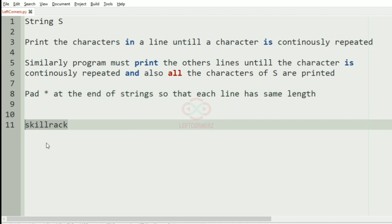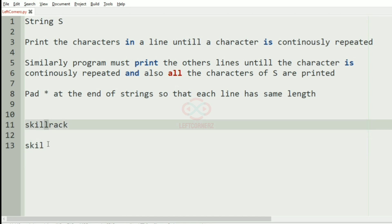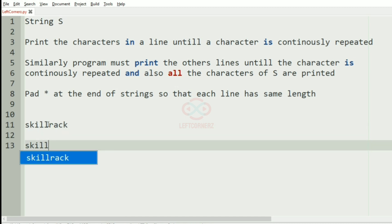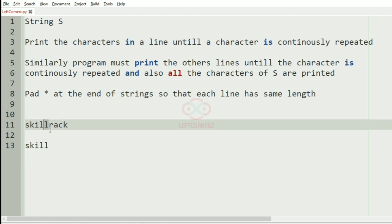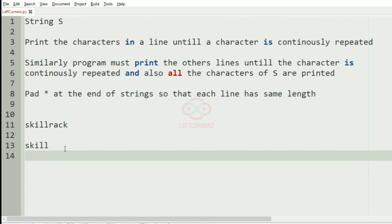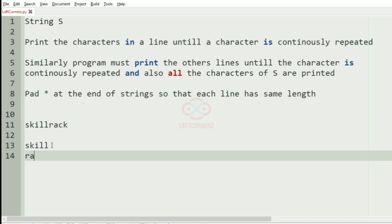Now we'll take our first test case. In this case we have 'skilldrag'. We'll have 's', and then we have 'k', and then we have 'i', and then we have 'l', and then again we have 'l'. So now our current character is equal to the previous character, but our current character is not equal to the next character — that is 'l' is not equal to 'r' — so we'll move to the next line and print the other characters.